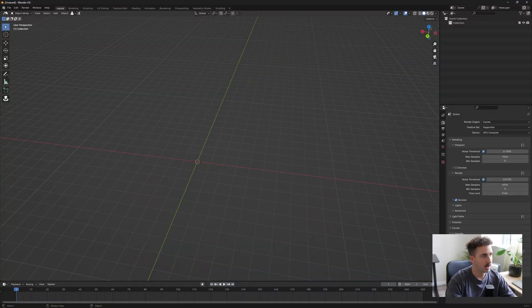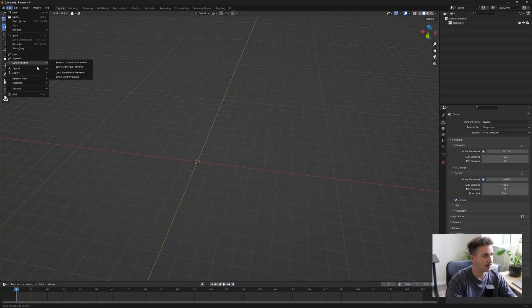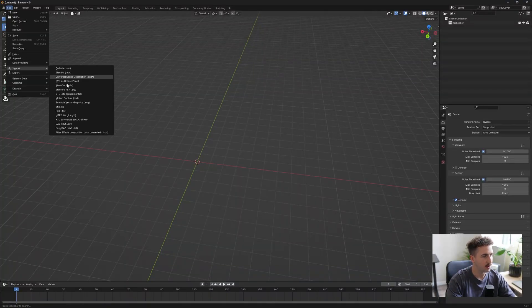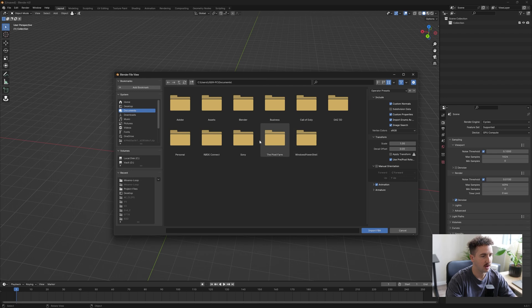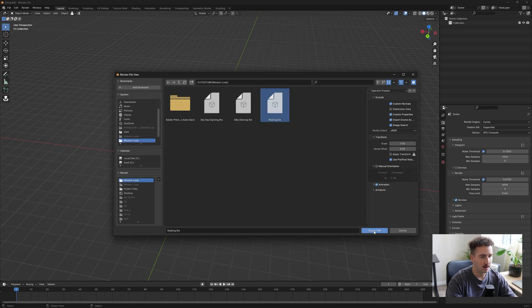Then we're going to open up Blender and go File, Import, FBX. Look for that file we've downloaded and import.